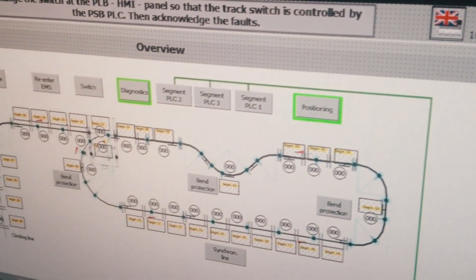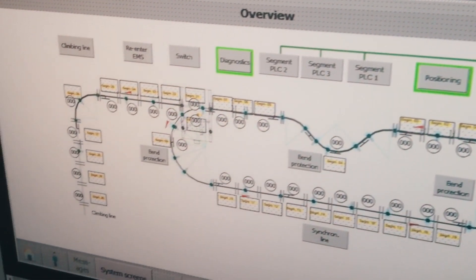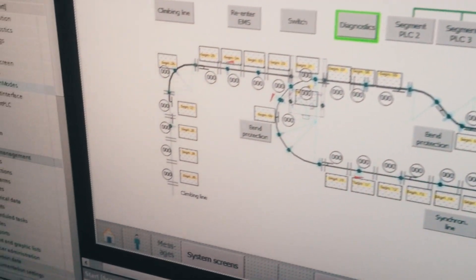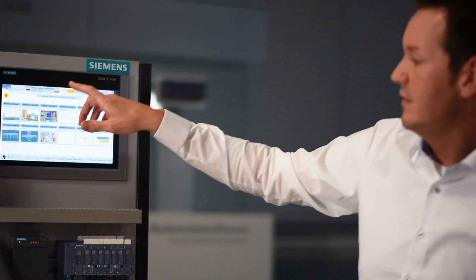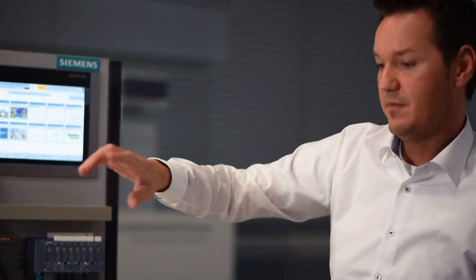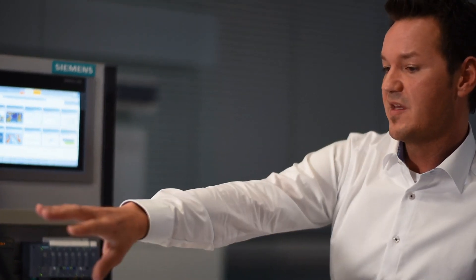TIA Portal makes it possible to configure and program programmable logic controllers, human-machine interface, and motor drives in one single environment.